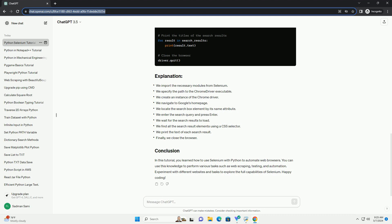Let's automate a simple task using Selenium. In this example, we will open Google, search for a query, and print the titles of the search results.